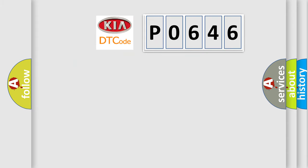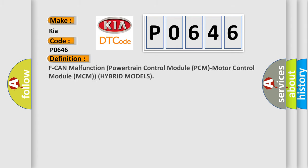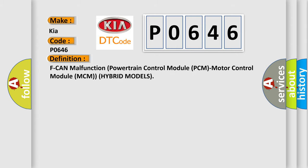So, what does the diagnostic trouble code P0646 interpret specifically for Kia car manufacturers? The basic definition is: AC fan malfunction powertrain control module PCM, motor control module MCM hybrid models.